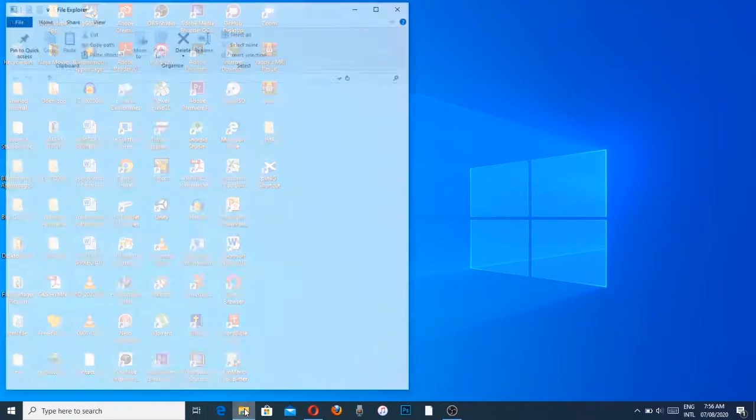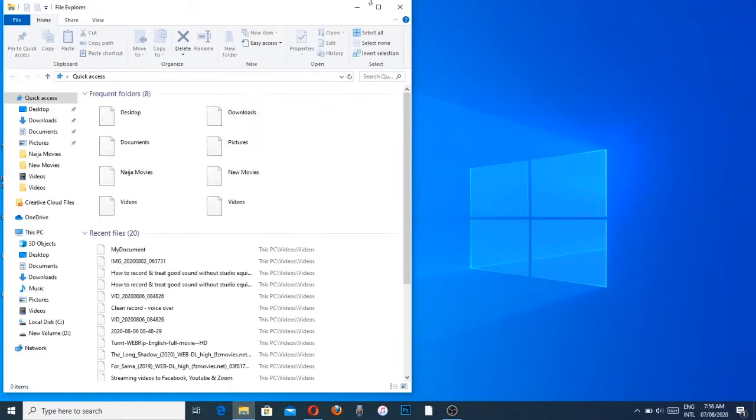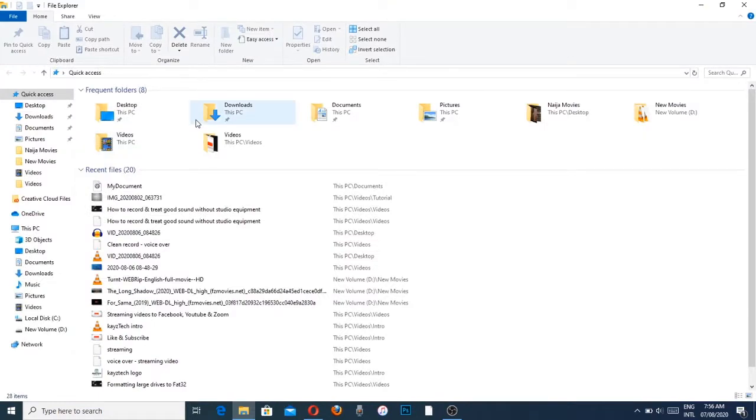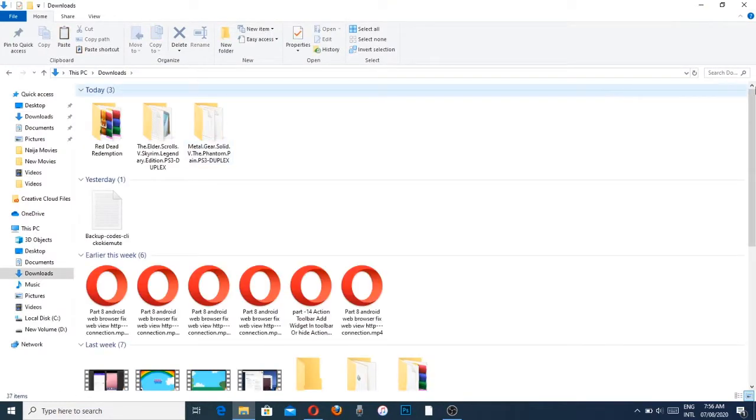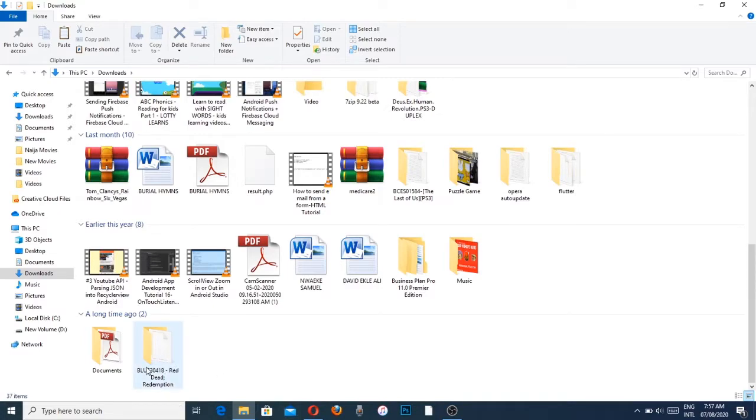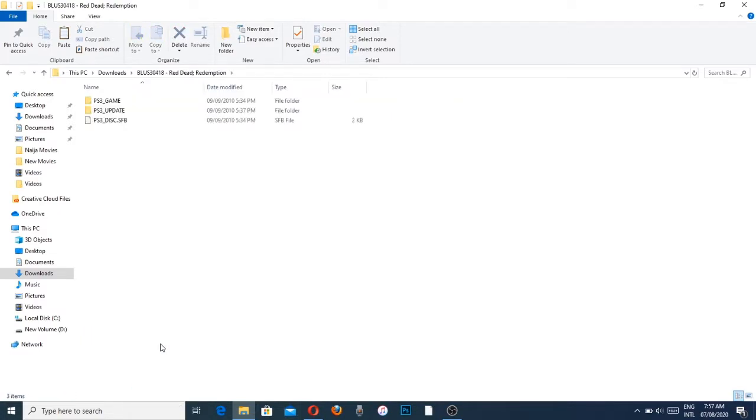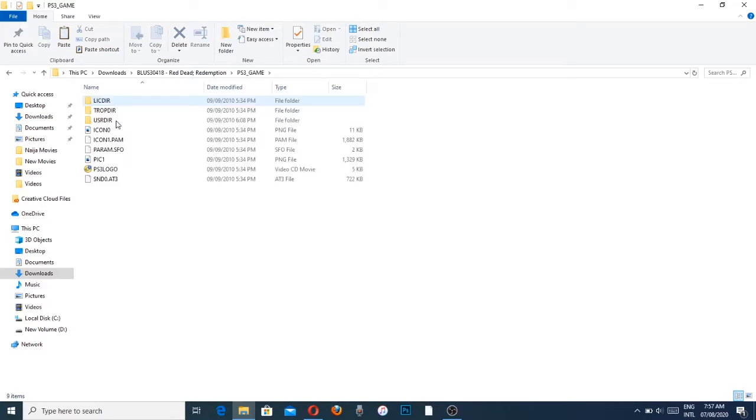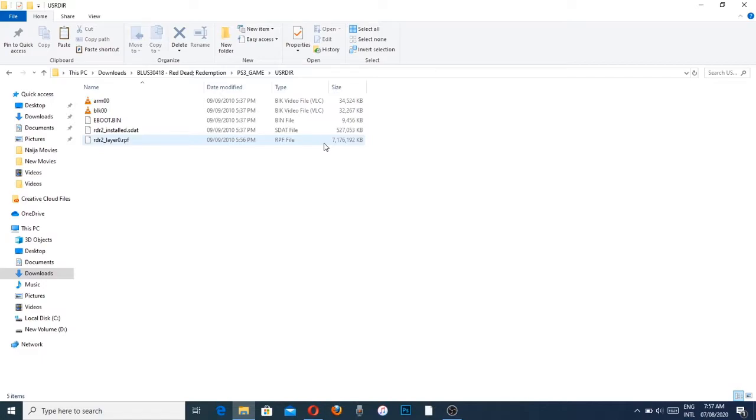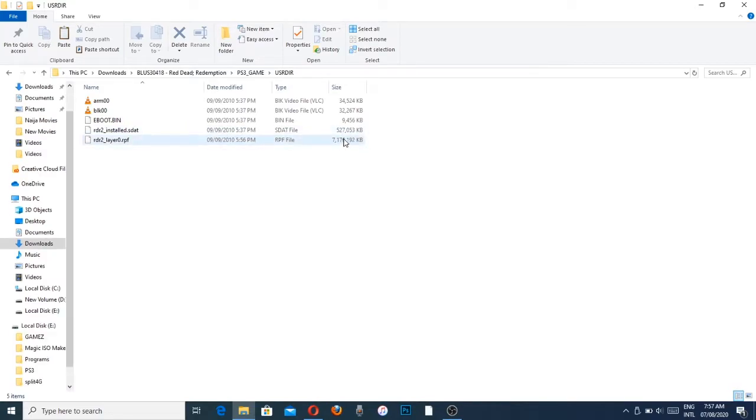I just downloaded the game, it's called Red Dead Redemption. If you open this game, you will find out that we have a file that is way larger than 4 gig. If you look at this file, it's about 6.8 gigabyte of size.